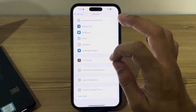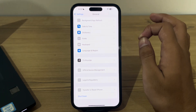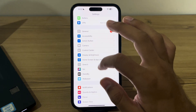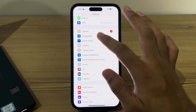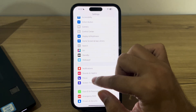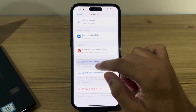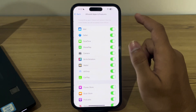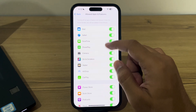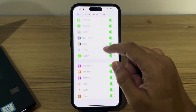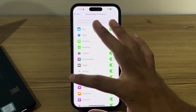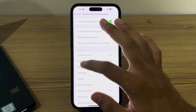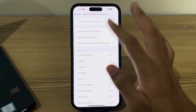Next, check your Face ID restrictions. Make sure there are no restrictions or permissions that could be affecting Face ID. Go to Settings, then Screen Time, scroll down, tap on Content and Privacy Restrictions, tap on Allowed Apps, and make sure all the relevant features are enabled.